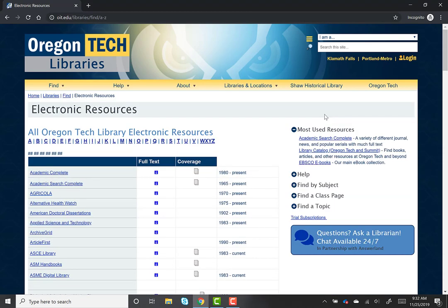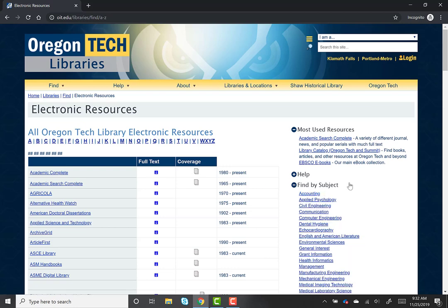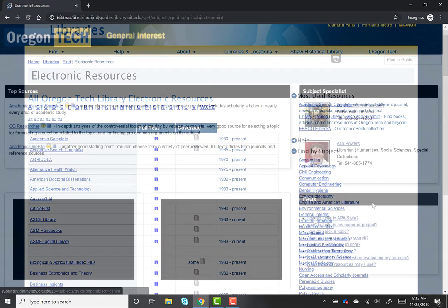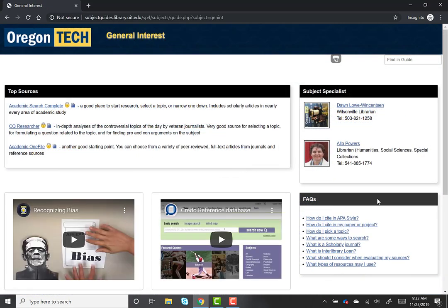This opens a page of all of the library's electronic resources listed in alphabetical order, which can be useful if you're looking for something specific. In this case, we're looking for resources that span a wide variety of topics, so we'll click the "Find by Subject" plus sign on the right side of the page. This expands a list of options and we will click the link for "General Interest," which is about in the middle of the list. We are now on the General Interest subject guide page, which includes information about a number of resources you can use to find information about a wide variety of topics. There are also a couple of resources that are specifically designed to help with controversial topics.